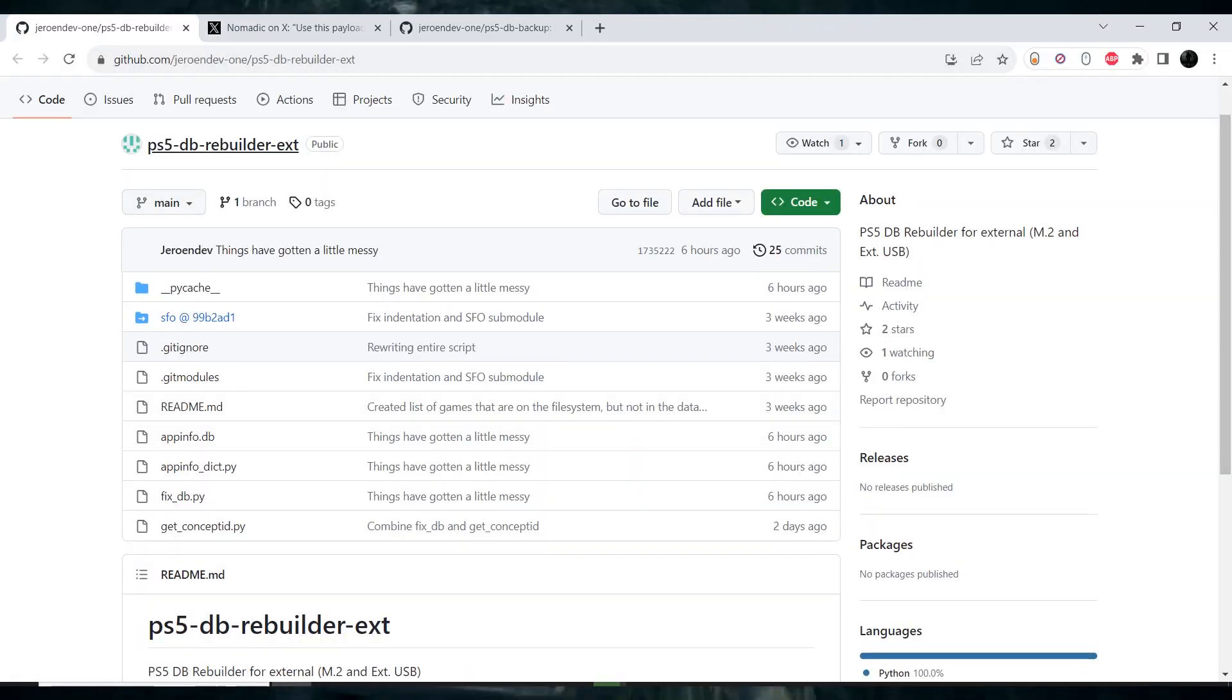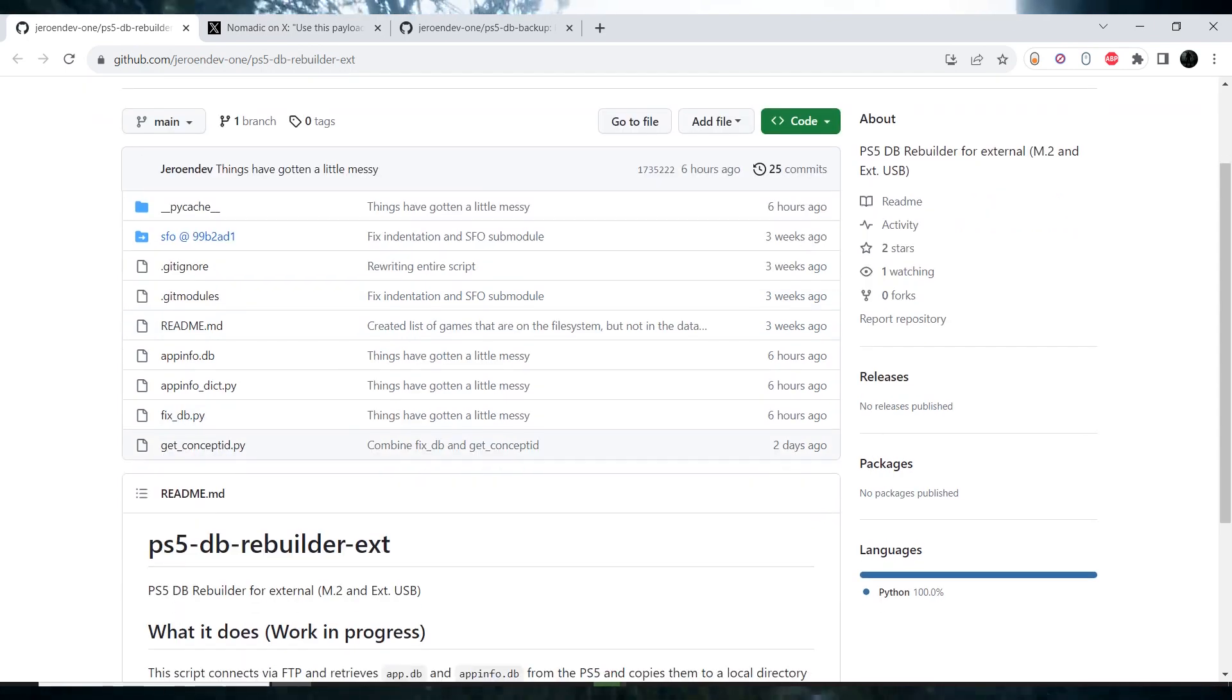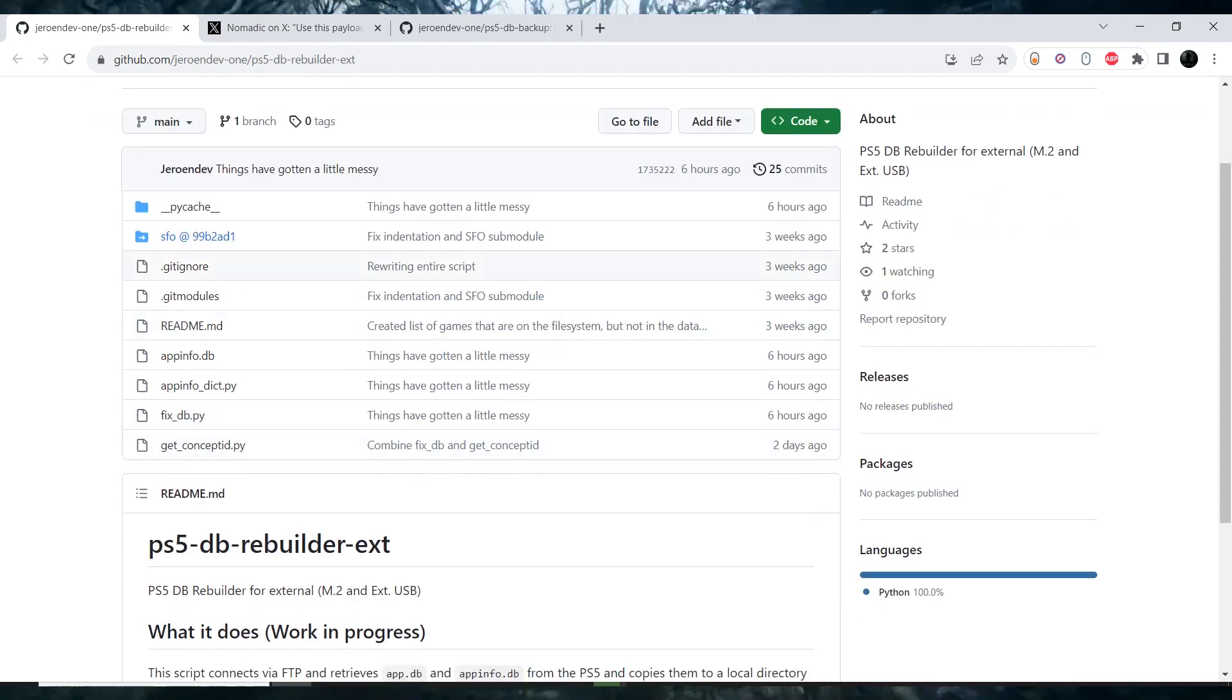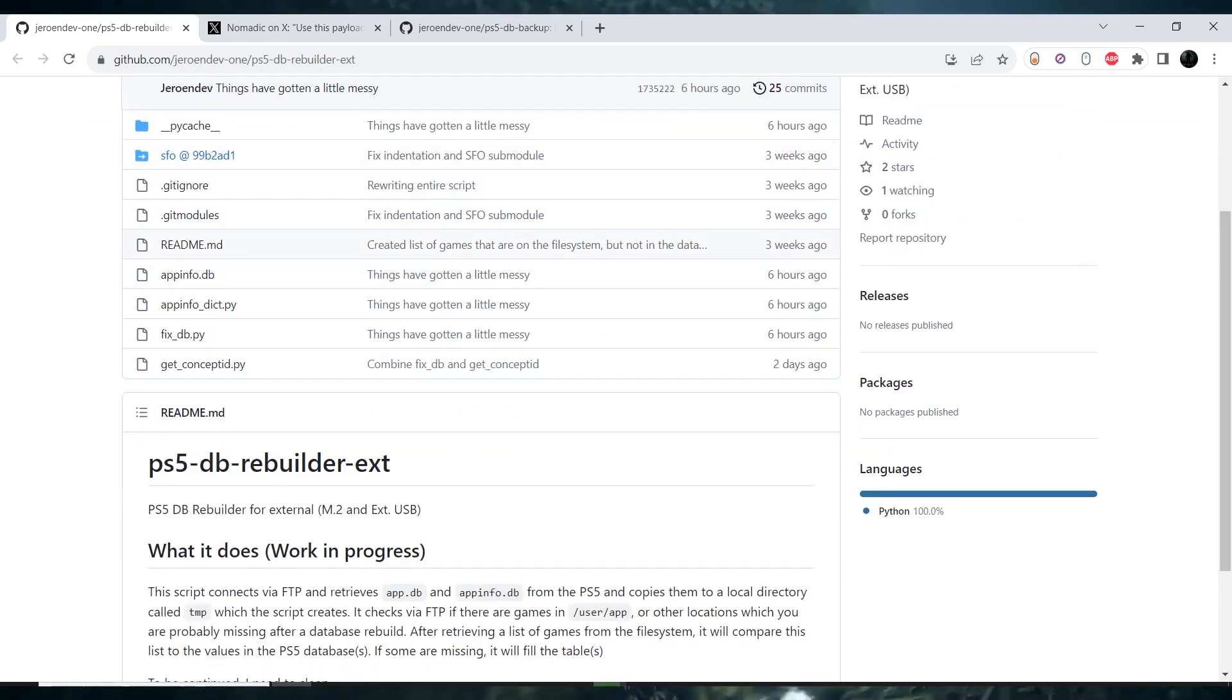Developer Nomadic has released a Python script to fix the database, the app's database, on a hacked PlayStation 5.